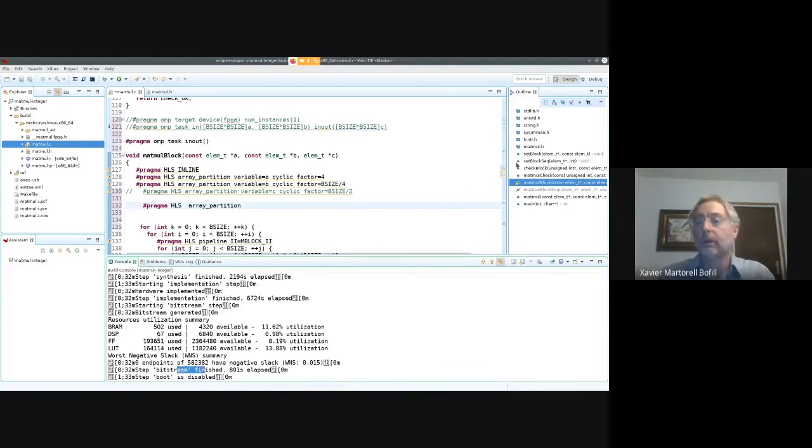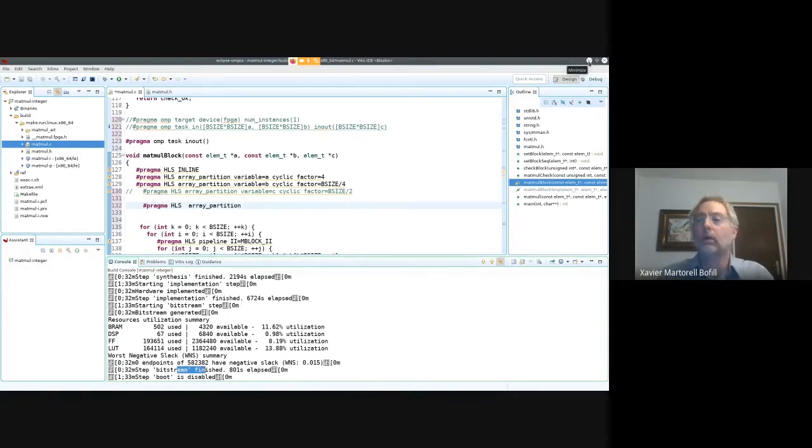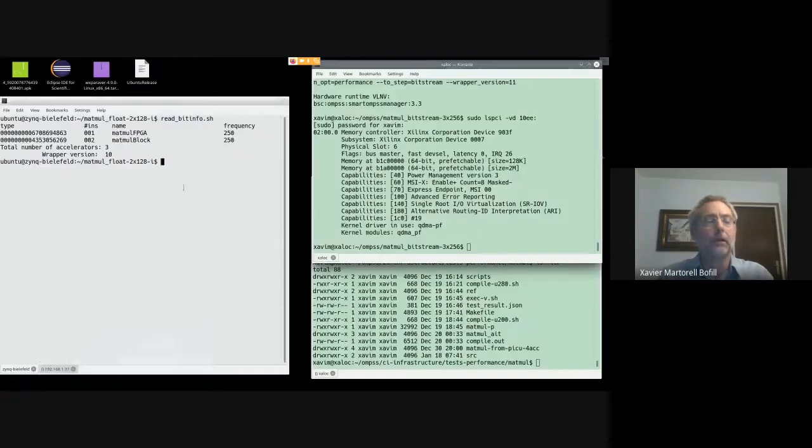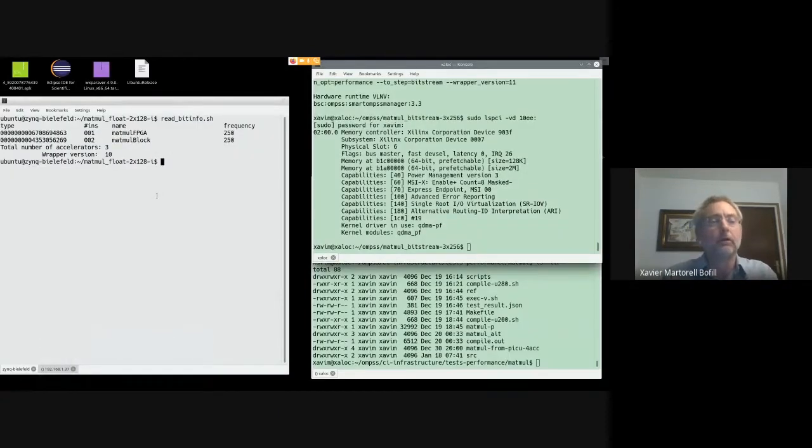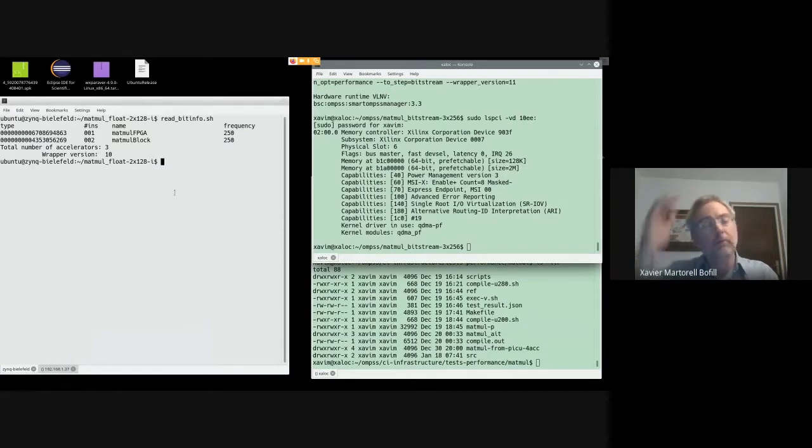This is the BFL board. It consists of two ARM cores and the FPGA.